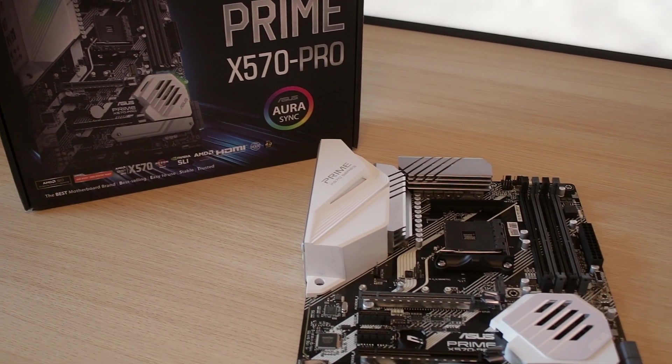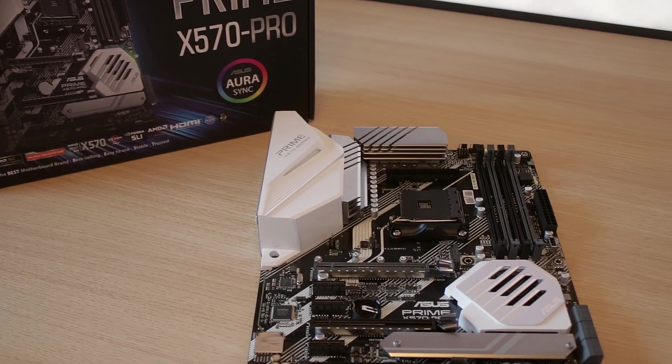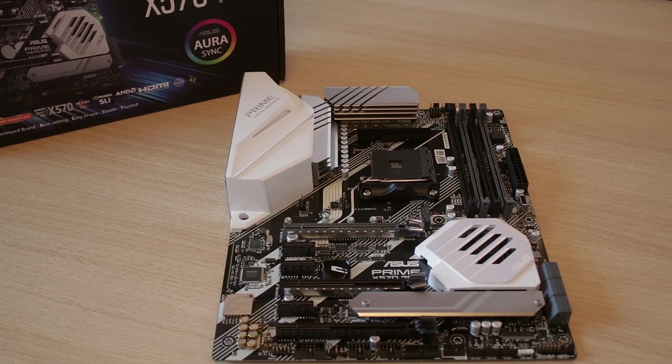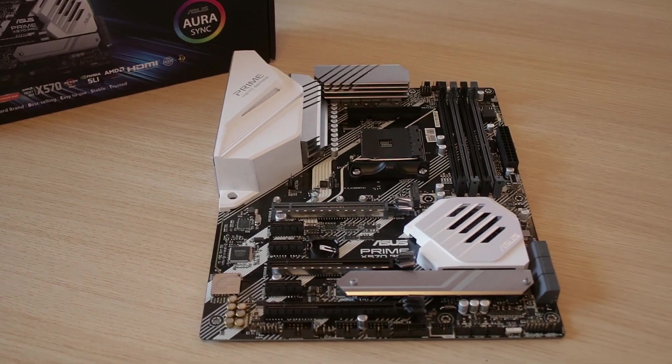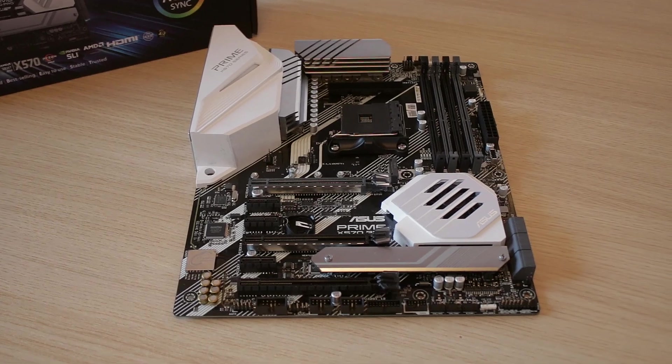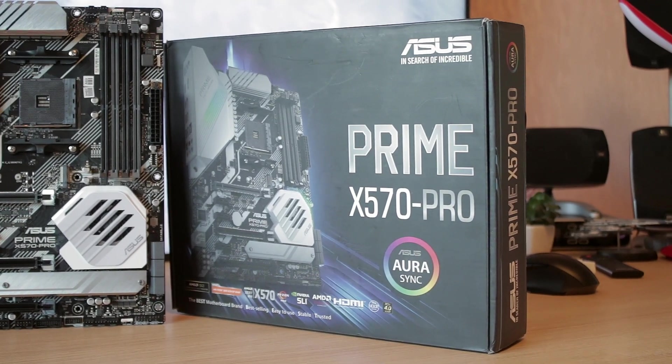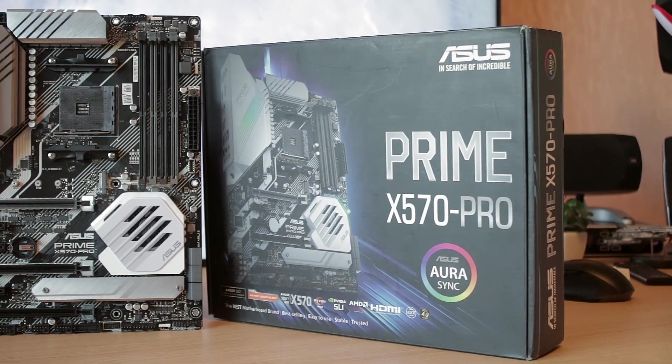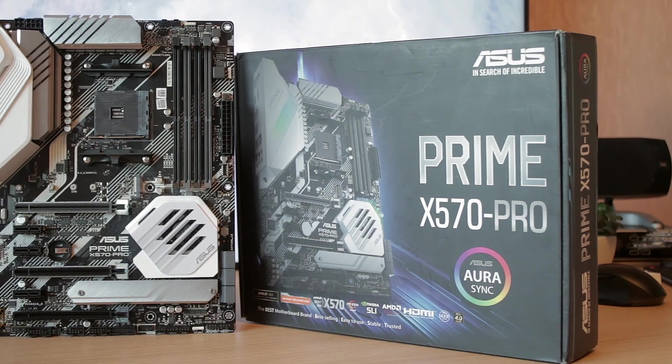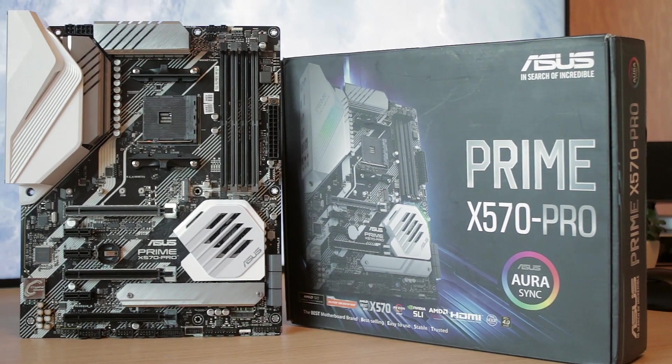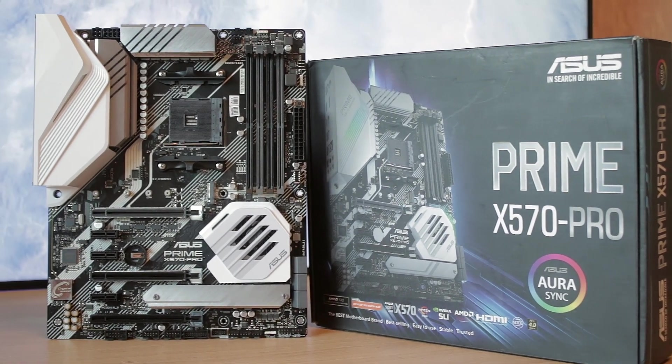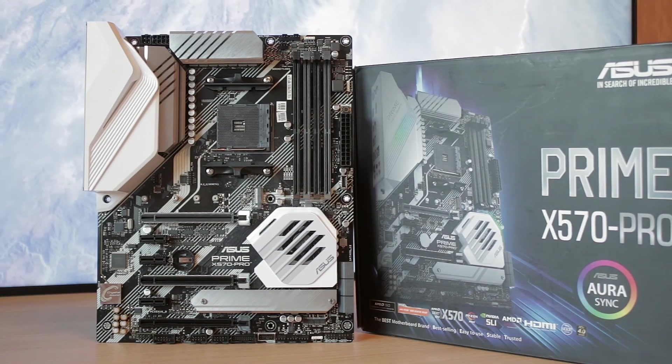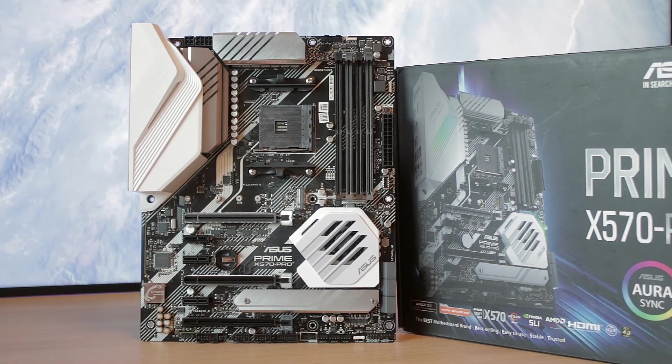It supports the brand new PCI Express 4.0, which is meant to boost select SSDs that support this feature to sky-high speeds. If you're planning to get this board, expect to pay around 200 euros for it right now. It is a pretty expensive motherboard, I'm not gonna lie.